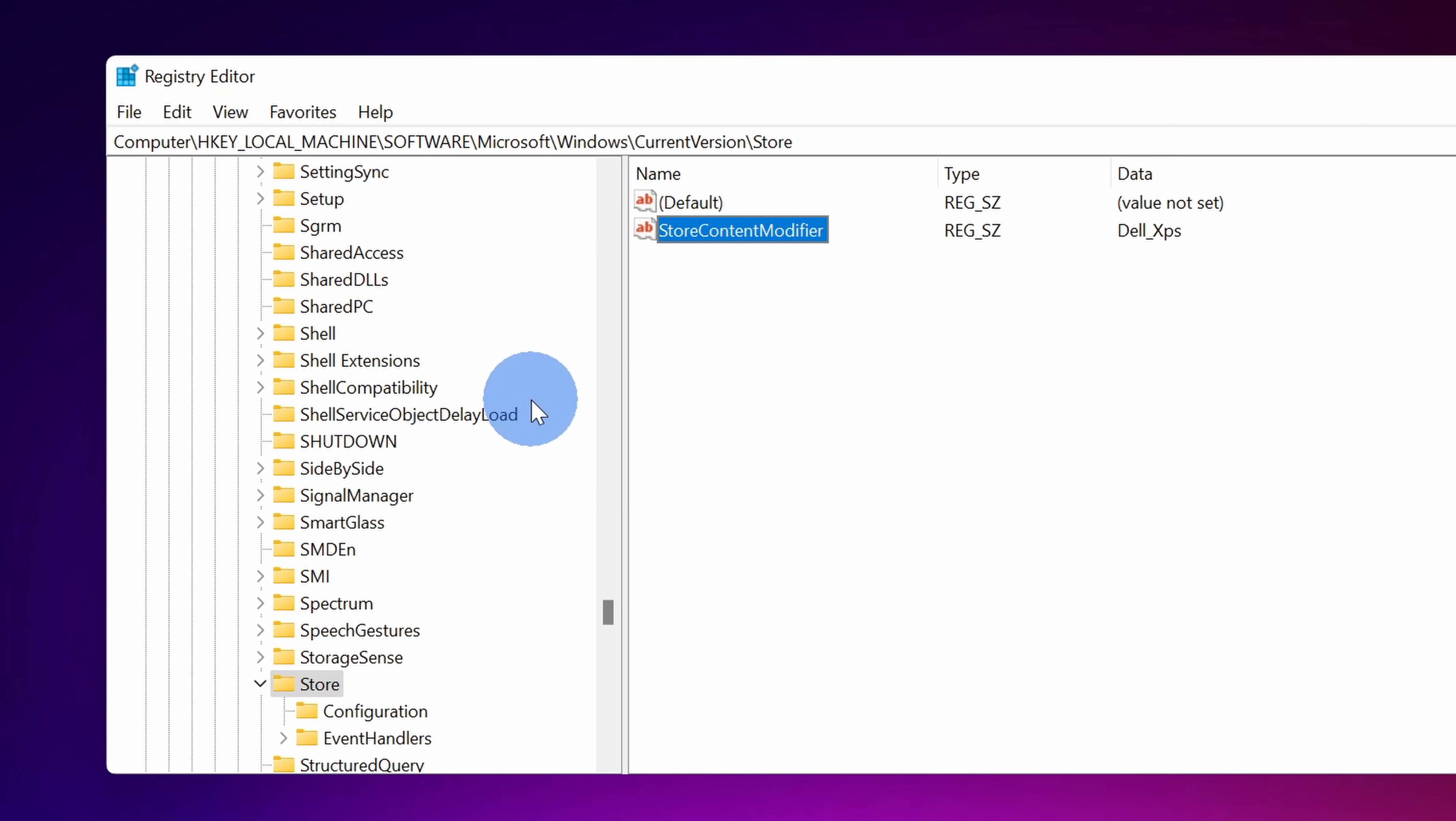So why are we changing this value? Well, when you go to the Microsoft store, it looks at what type of device you have and you need it to match this value to be able to install the app. Once you're all done making that change, you can close out of the registry. See, I wasn't kidding. It was a pretty simple change.